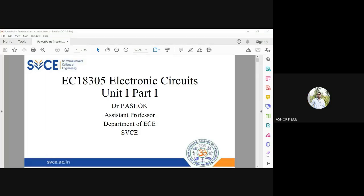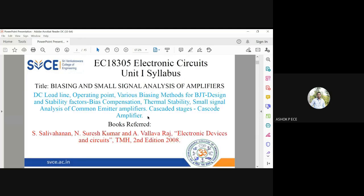We'll start the class. The subject code is EC18305, it is Electronic Circuits. We have five units as part of this subject.